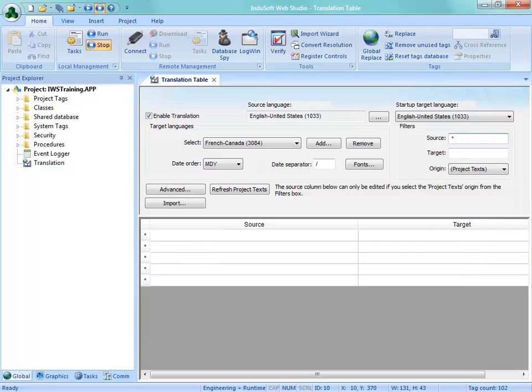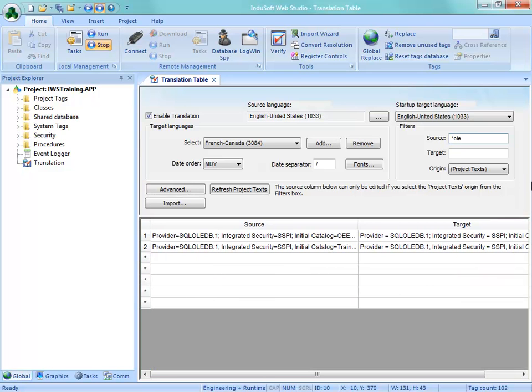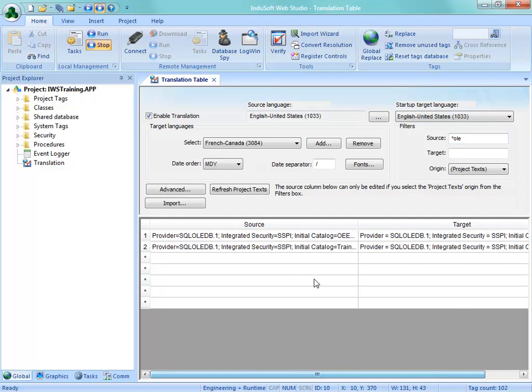So there's several different ways that we can do this manually. Going in and editing this is probably one of the better ways. Another thing that we need to watch out for would be connection strings for providers. So let's say I look for star, ole. So the connection strings, this might accidentally get translated depending on the wording in here. So you would have to watch out for that.